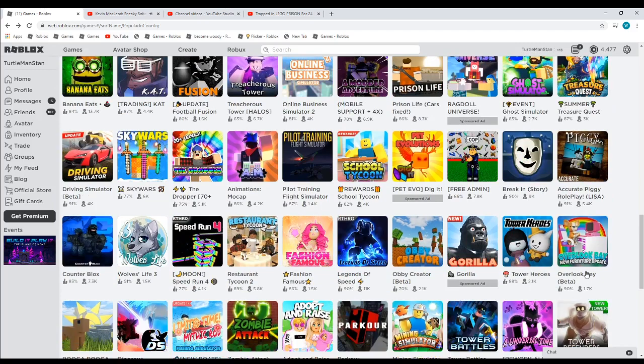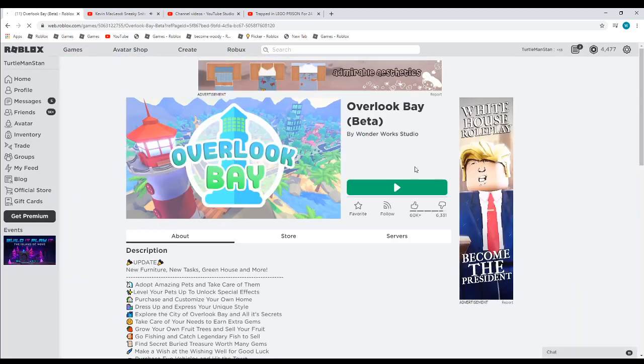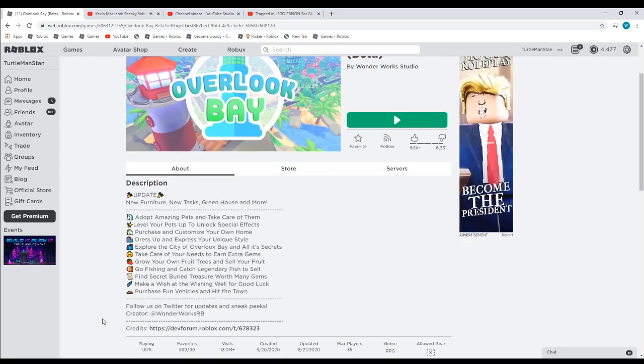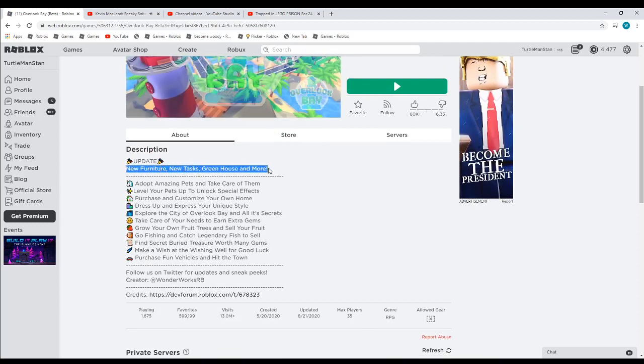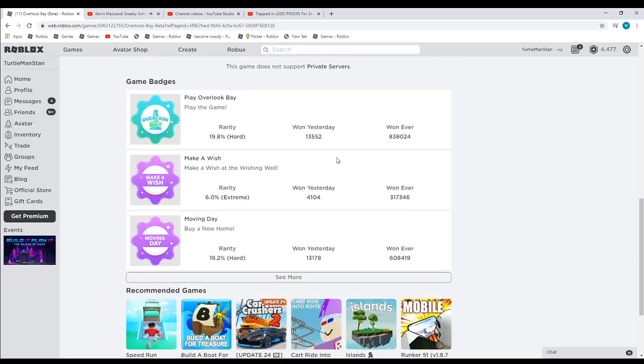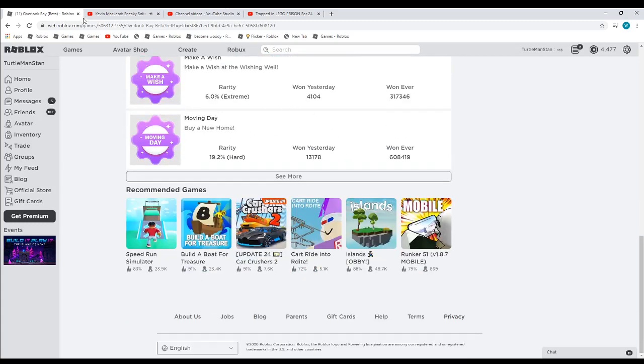The next game is Overlook Bay. First time mentioning this game, that's pretty new. It's called Update. New furniture, new tasks, a greenhouse, and more. There's that one, which was pretty quick.